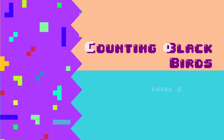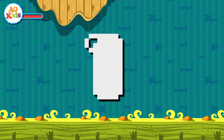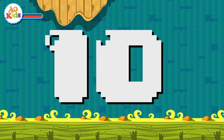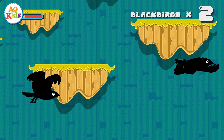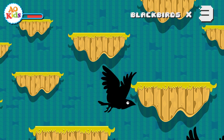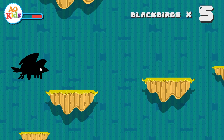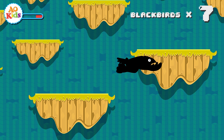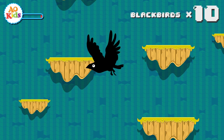Counting black birds, counting black birds in a tree. In a tree. 1, 2, 3, 4, 5, 6, 7, 8, 9, 10. Black birds in a tree. 1, 2, 3, 4, 5, 6, 7, 8, 9, 10.